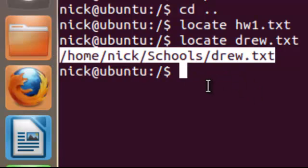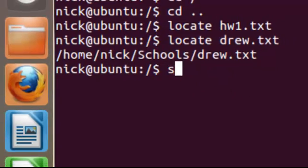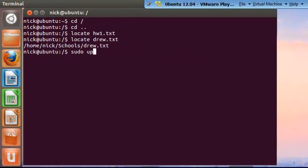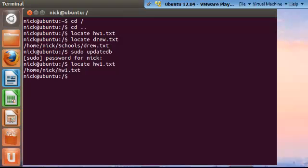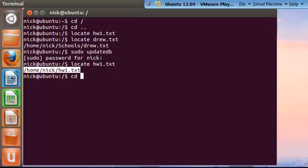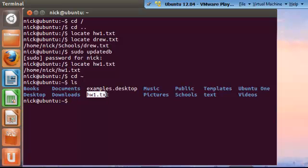In order to update the database, you type the command sudo updatedb. You'll have to enter your password. And now the database is updated. So now if we try again to locate homework one, we'll see the path for it is actually also in our home directory. Let's change directories, go home, and list our directories. As you can see, the file is actually right here.